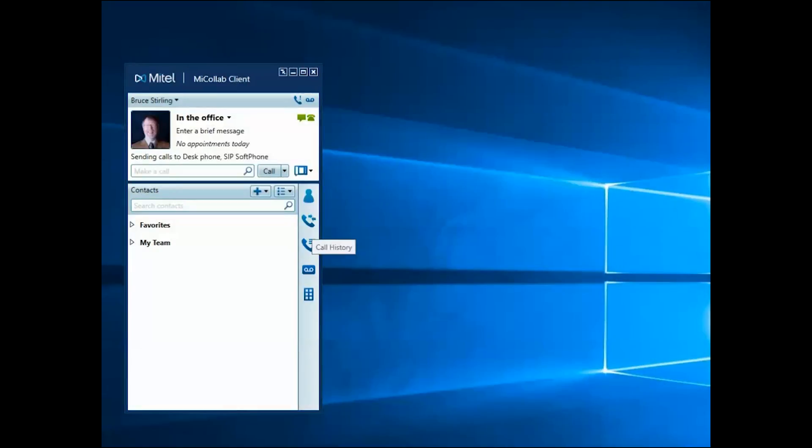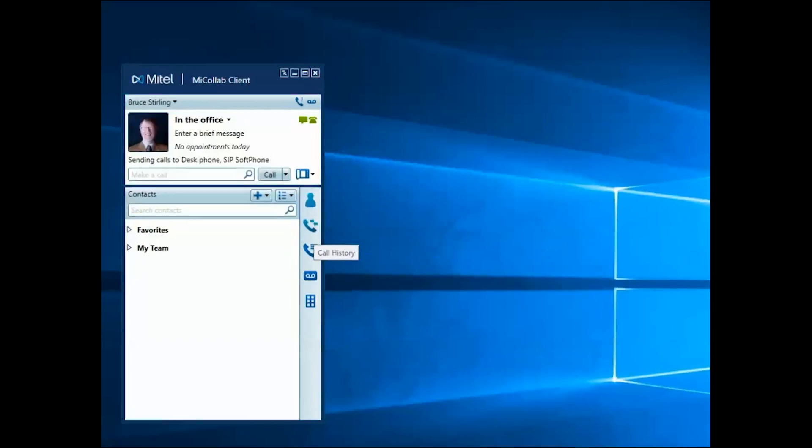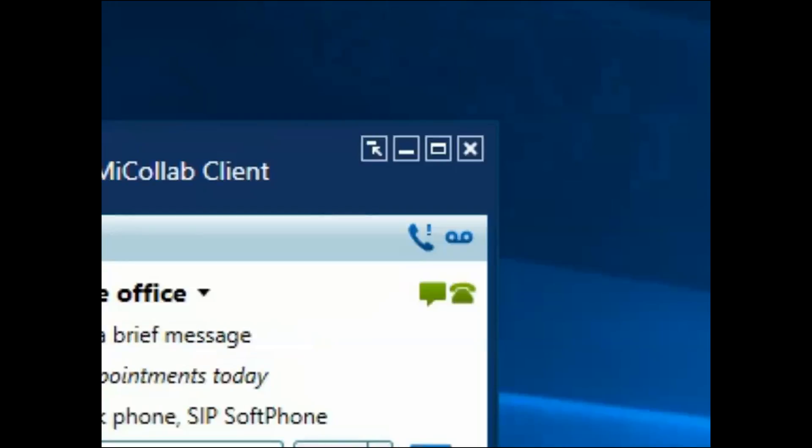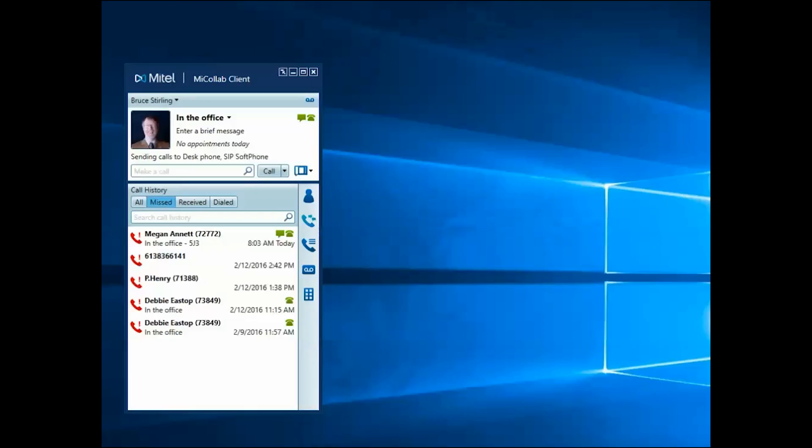Display your Call History for Missed, Received and Dialed Calls by clicking the Call History icon. In addition, a missed call notification is shown across from your name in the top right-hand corner.